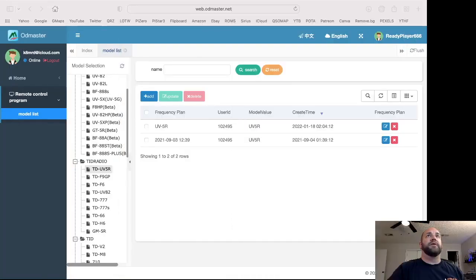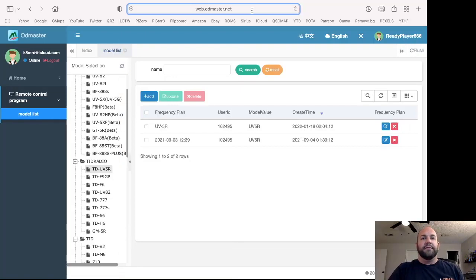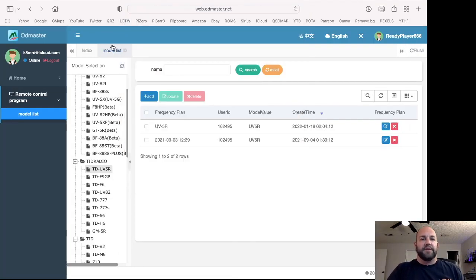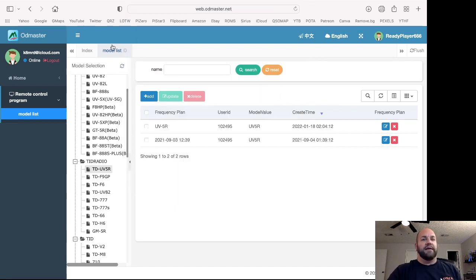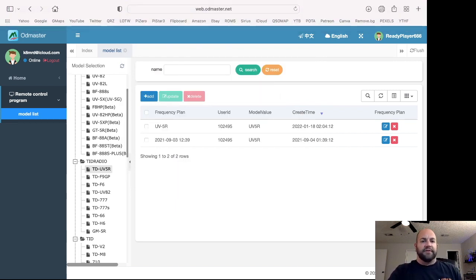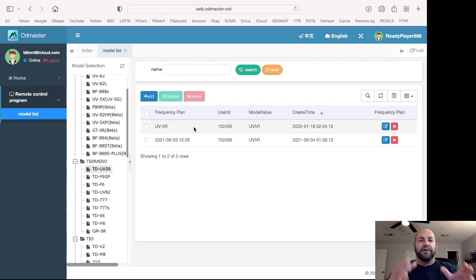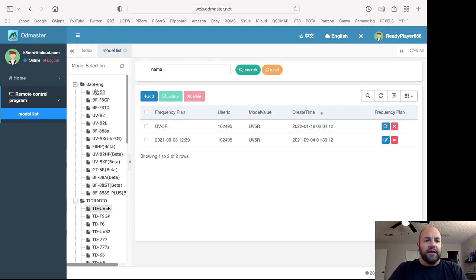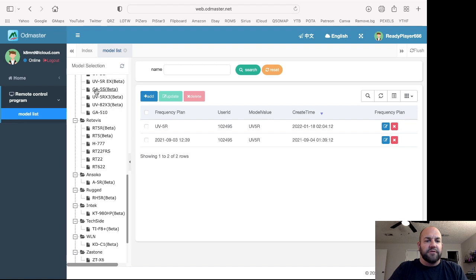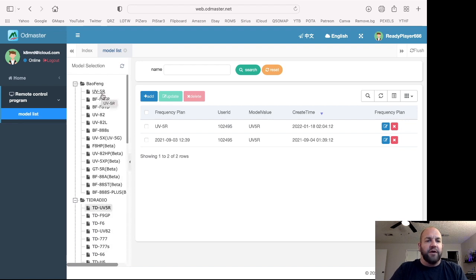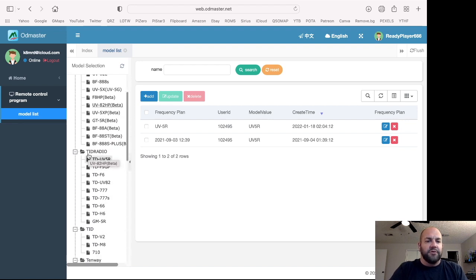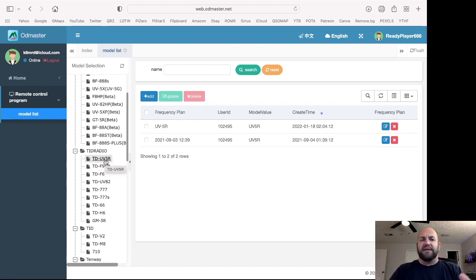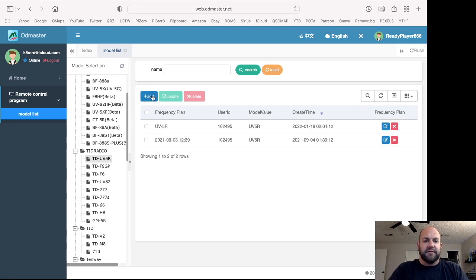And you're simply going to navigate to web.odmaster.net. You're going to log in with the same login that you did for OD Master. And you can see that same UV5R that we just had on the app is also here in the software. And again, here's all of the radios that it supports.